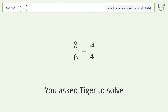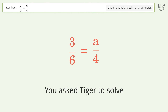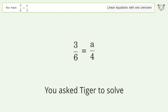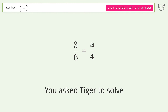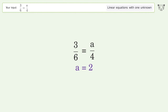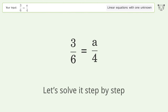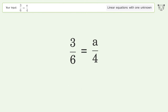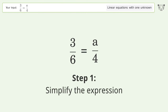You asked Tiger to solve this — it deals with linear equations with one unknown. The final result is a equals 2. Let's solve it step by step: simplify the expression.